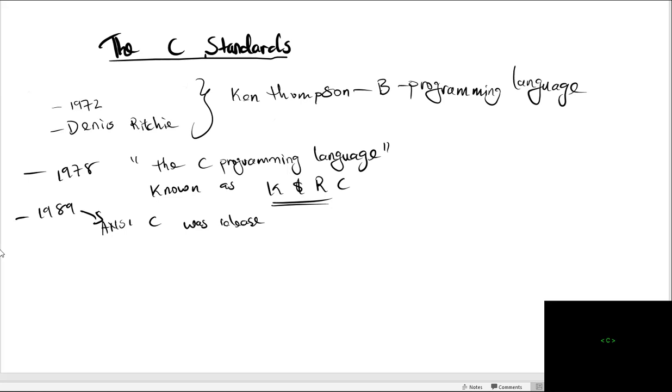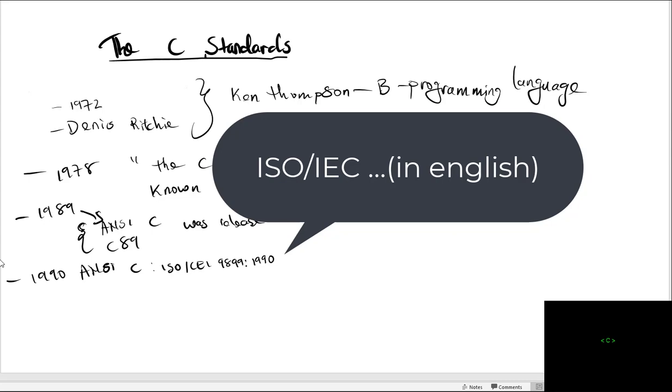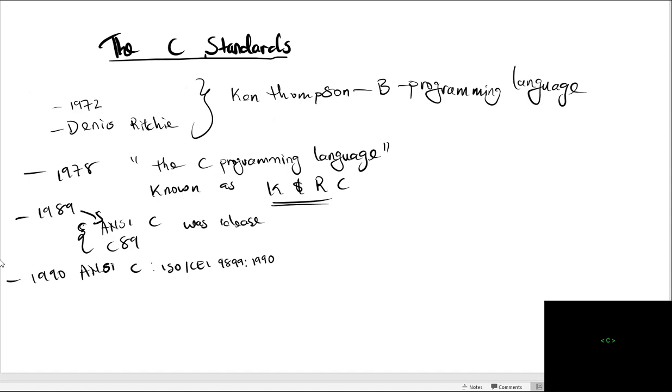This is also referred to as ANSI C or C89. By the year 1990, this ANSI C became an international version under the label ISO/IEC 9899:1990. This is also known as C90. Therefore, ANSI C, C90, and C89 all refer to the same standard.